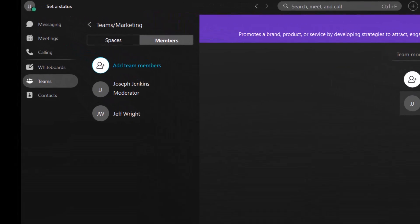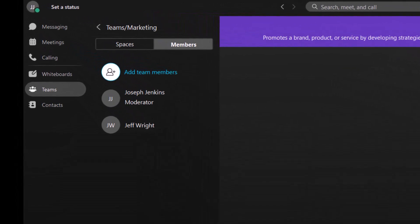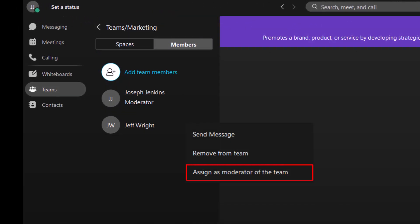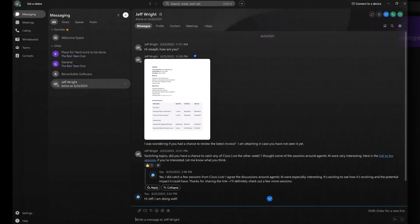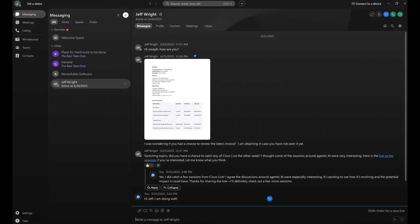Need to adjust someone's role? By right-clicking on their name, you can assign members as team moderators to give them extra permissions, like managing spaces or adding more members. And if someone no longer needs access, you can remove them from the team. Keeping your team updated and organized ensures everyone stays on track and has access to the right information.